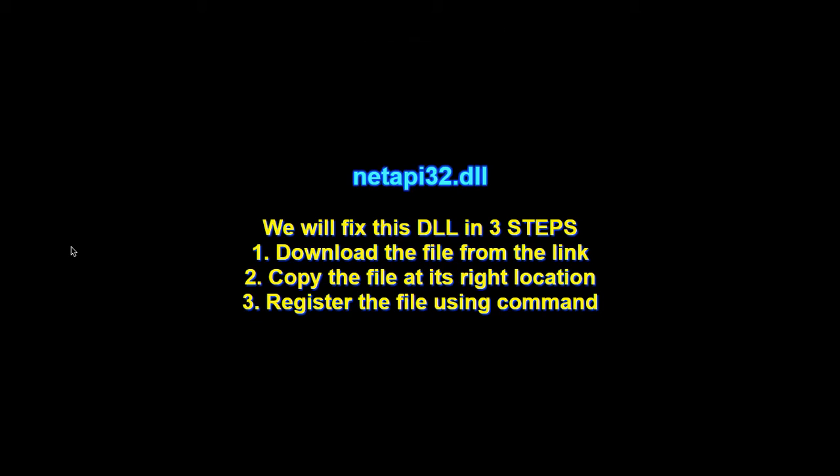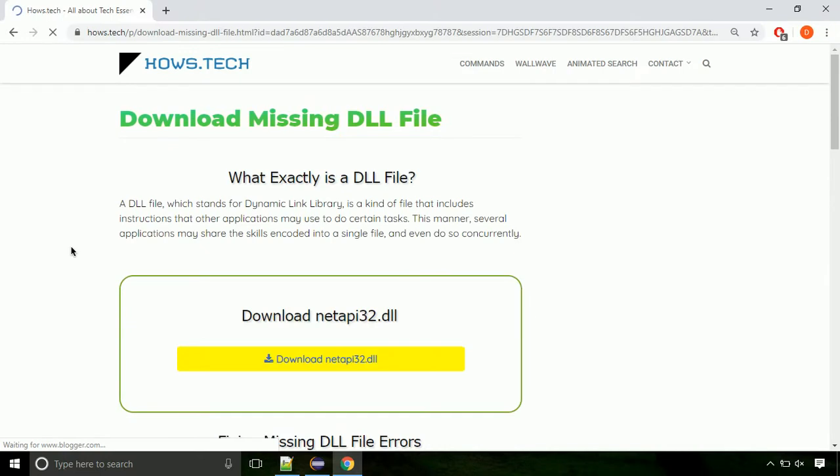There are three steps to fix this missing DLL issue. First we need to download the file from the site. The link is provided below in the description.